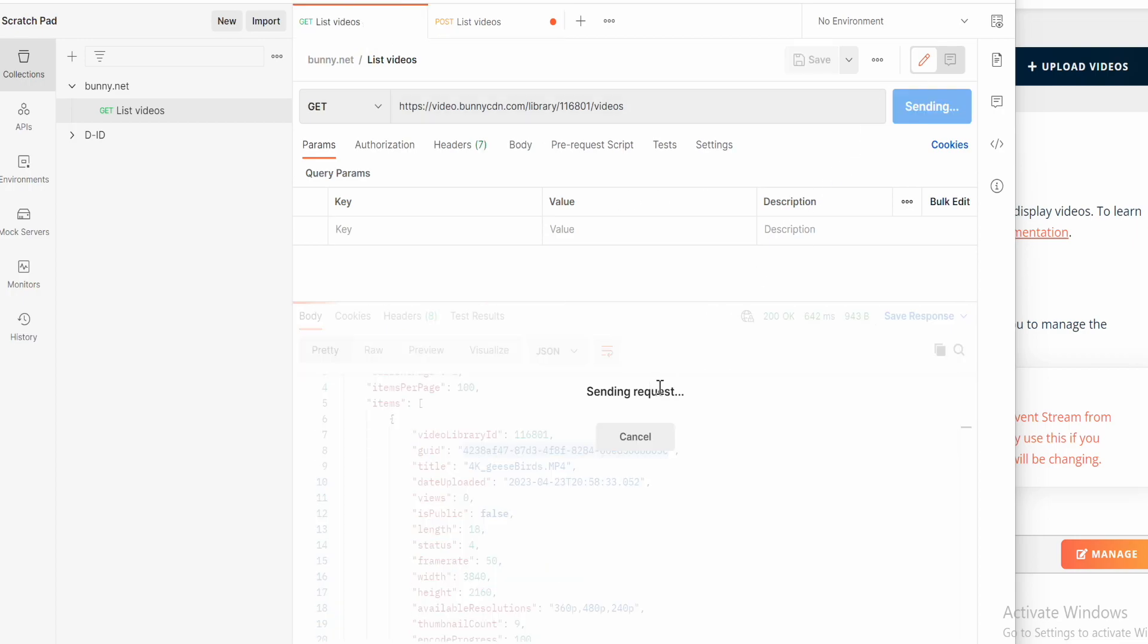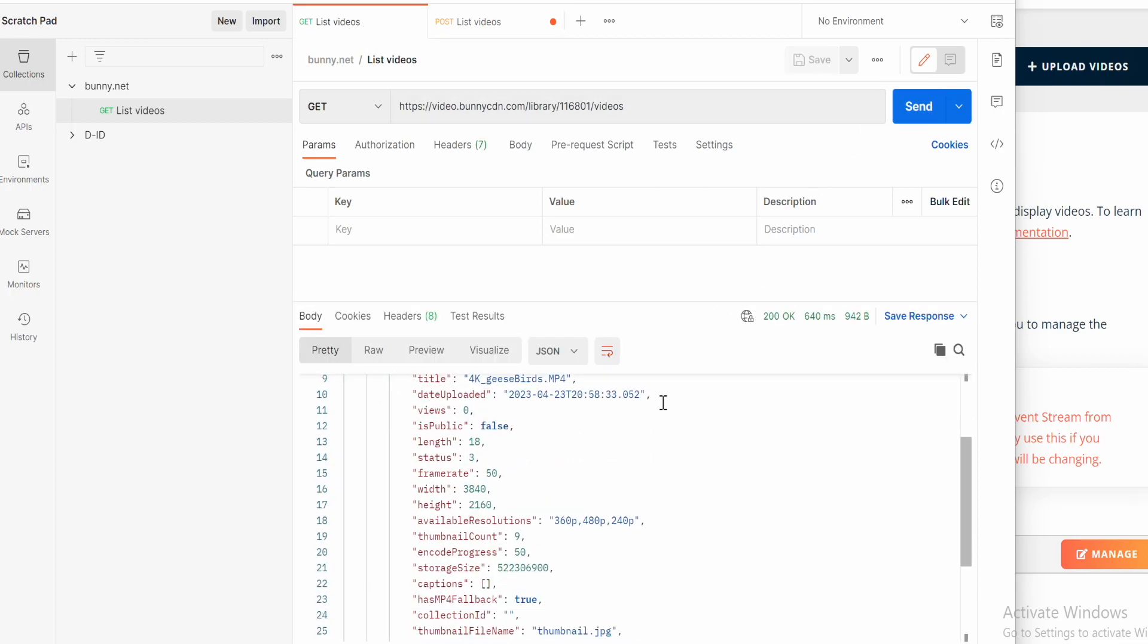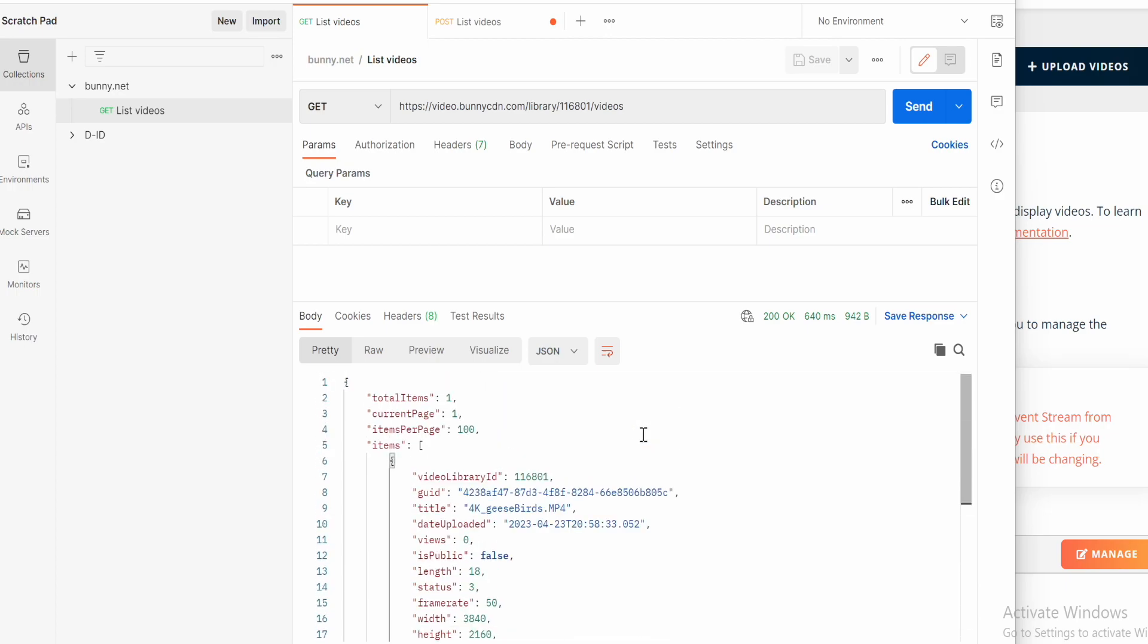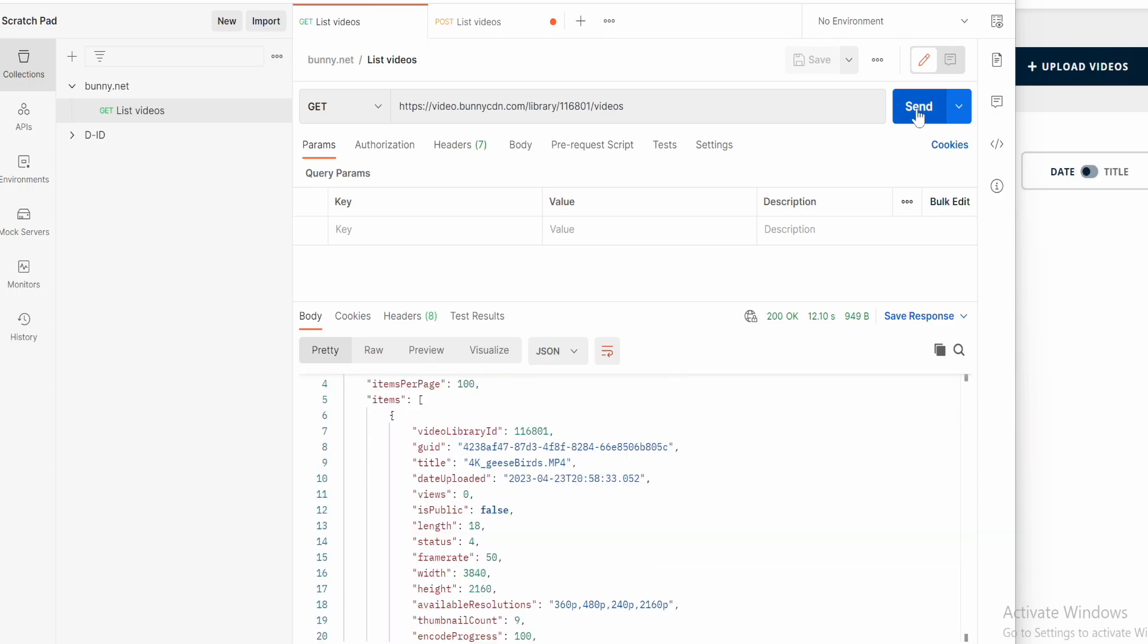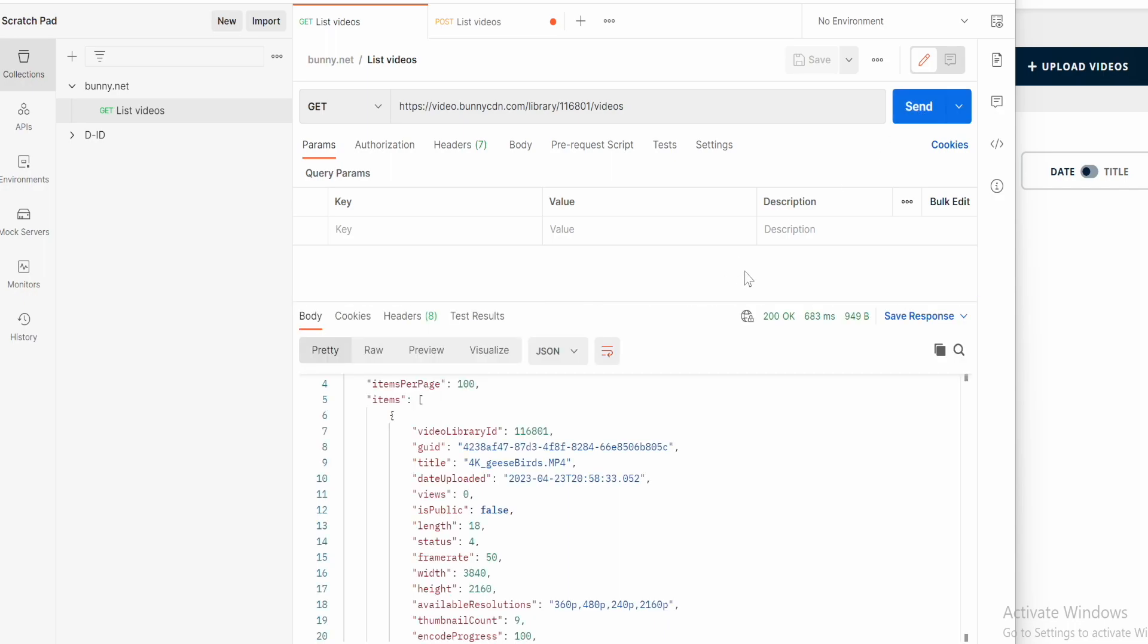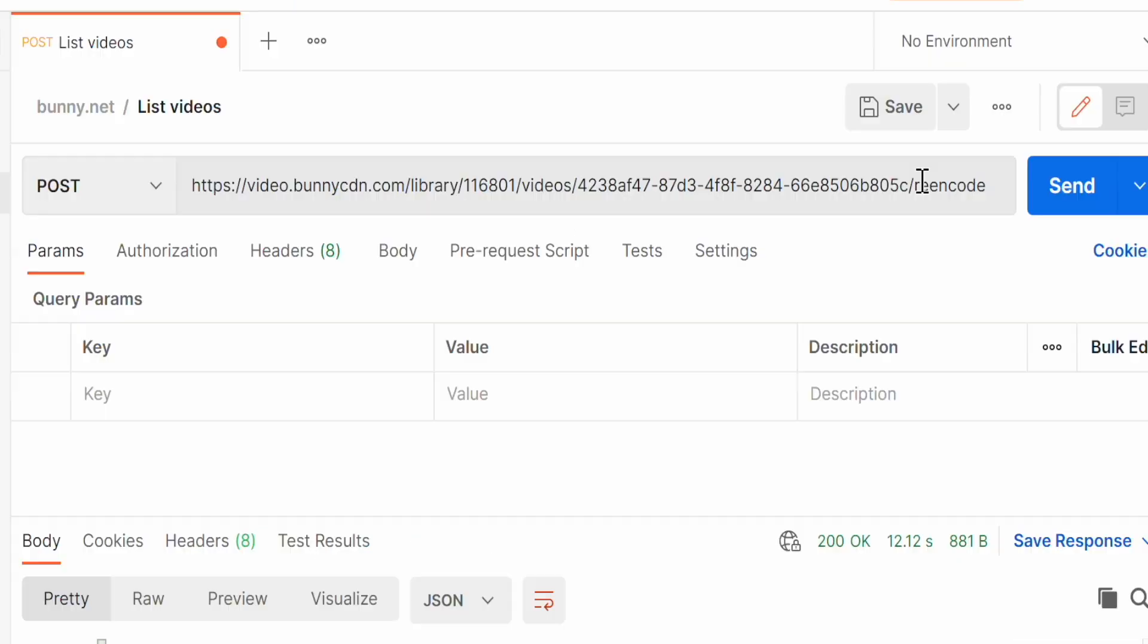Refresh the list of videos. Now you can see the encode progress is at 50%. Refresh again and it's showing 100% and the new resolution is there.